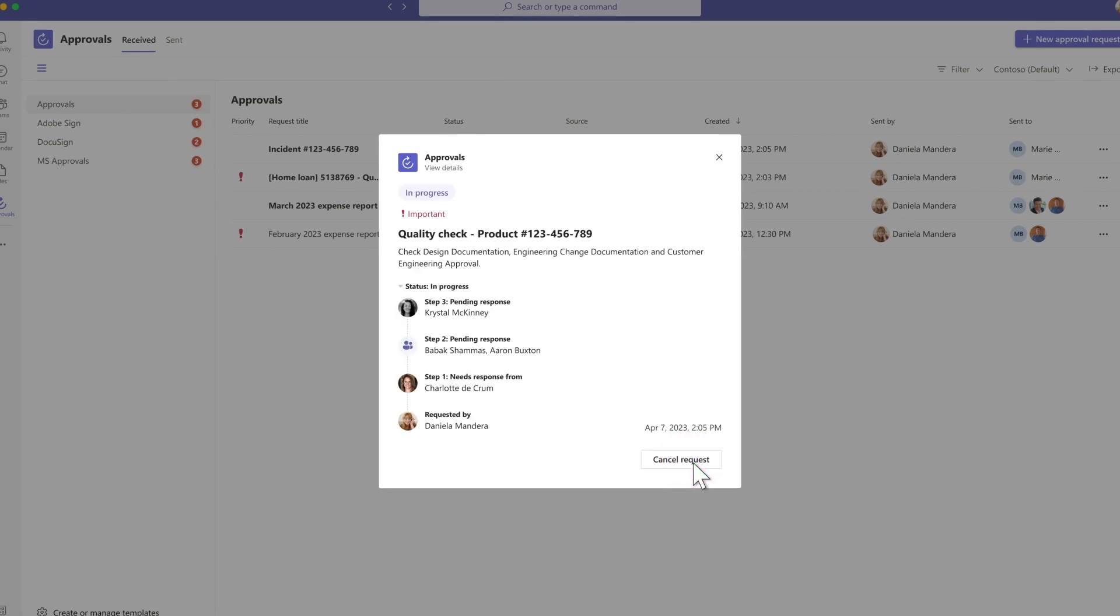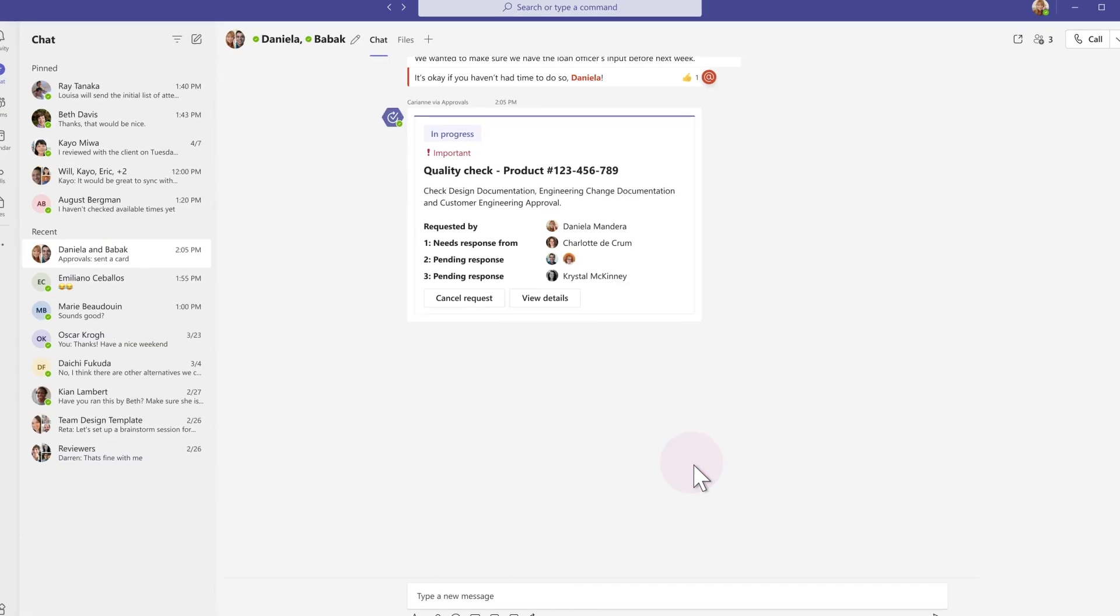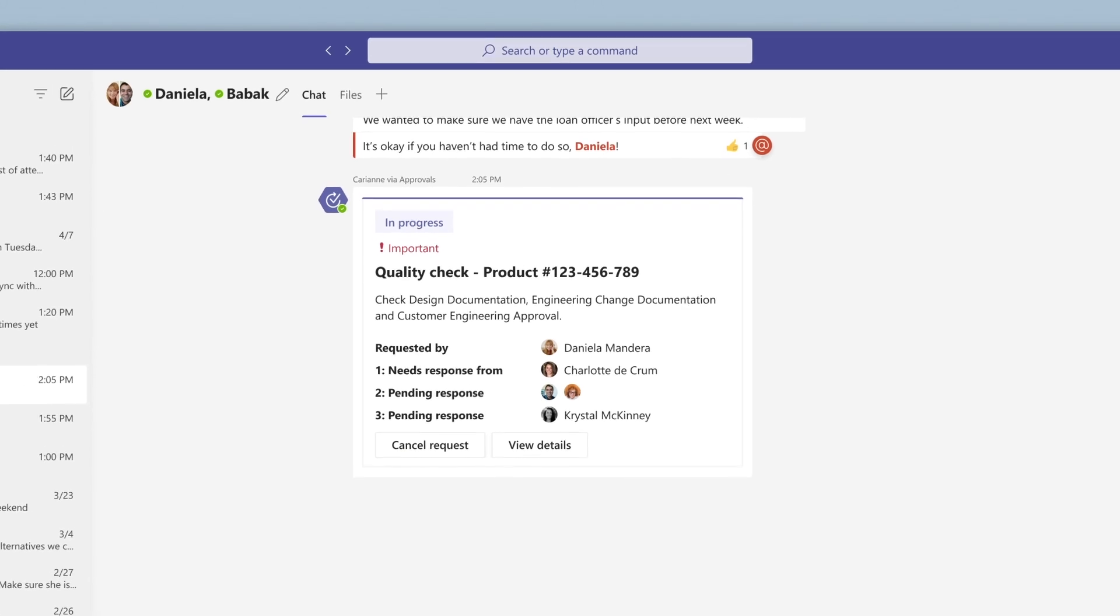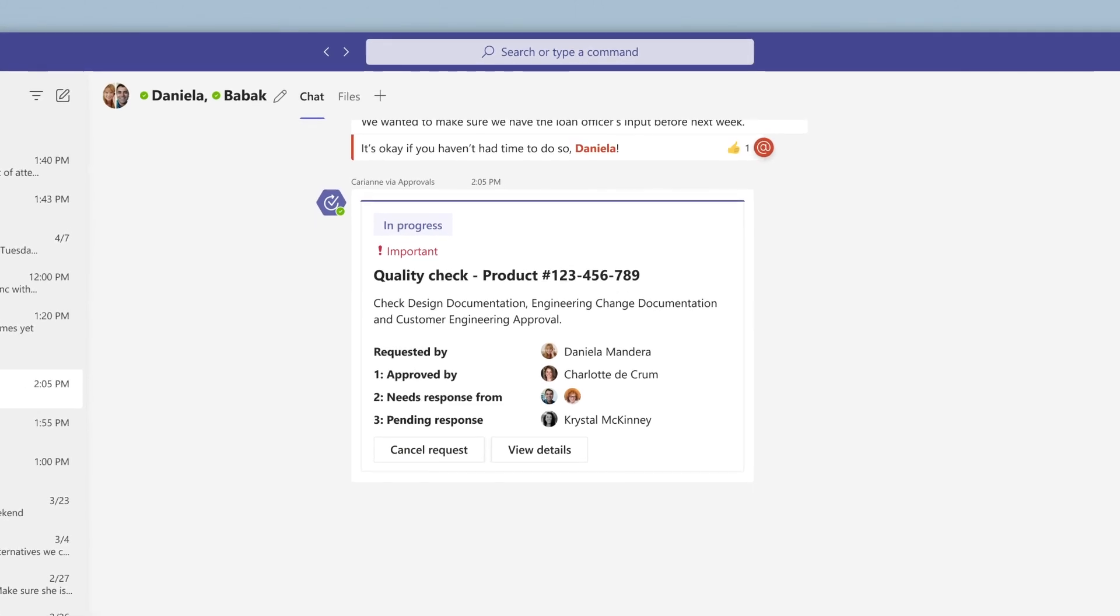The approval request goes to the next level or stage after all the approvers in a previous stage approve the flow. If someone rejects the flow at any stage, it's considered rejected and it's not passed on to other stages. All approvers can see the history of the approvals at each stage and they can see the final outcome too.